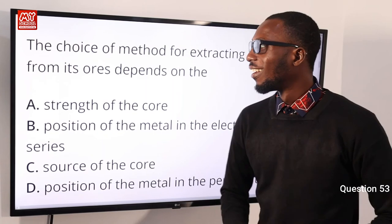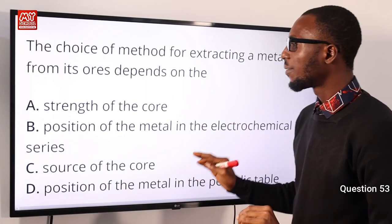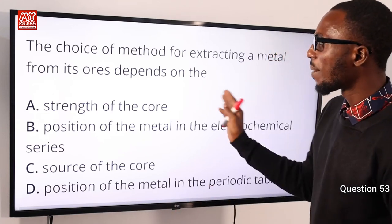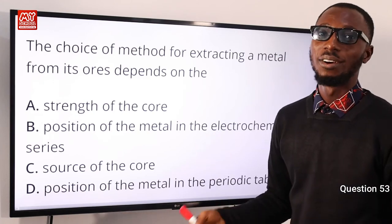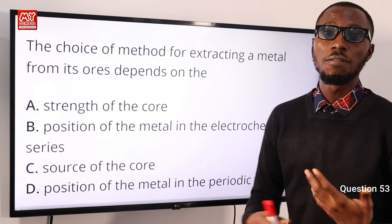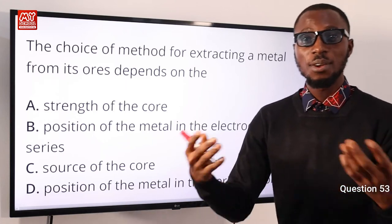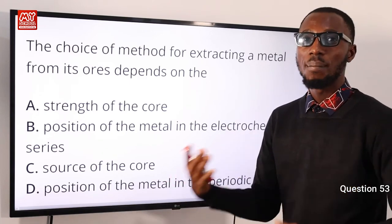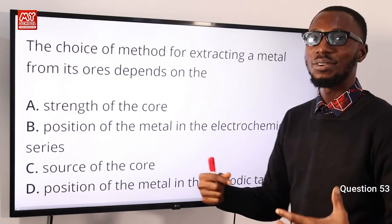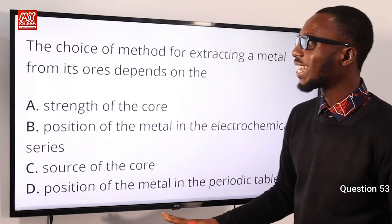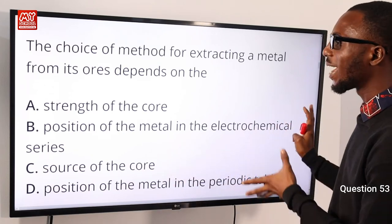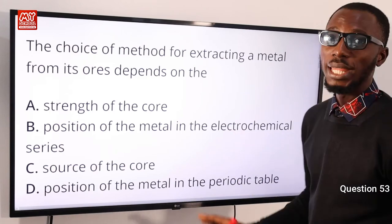Question 53: The choice of method for extracting a metal from its ore depends on the position of the metal in the electrochemical series (activity series). Metals can be extracted by heating with air, heating with carbon, or by electrolysis, and the choice depends on reactivity relative to carbon or hydrogen. Option B is correct.